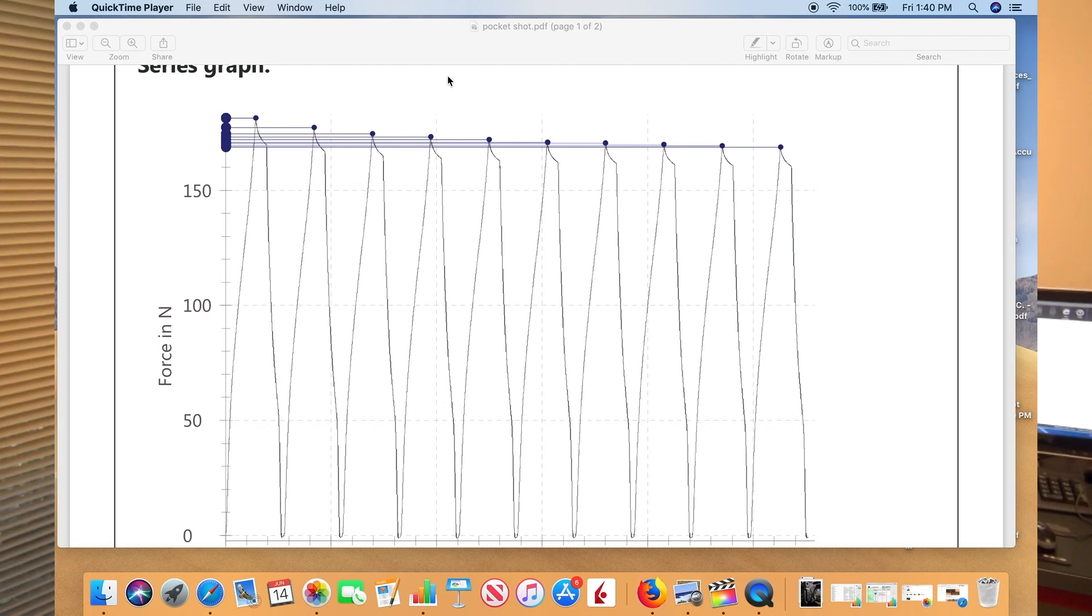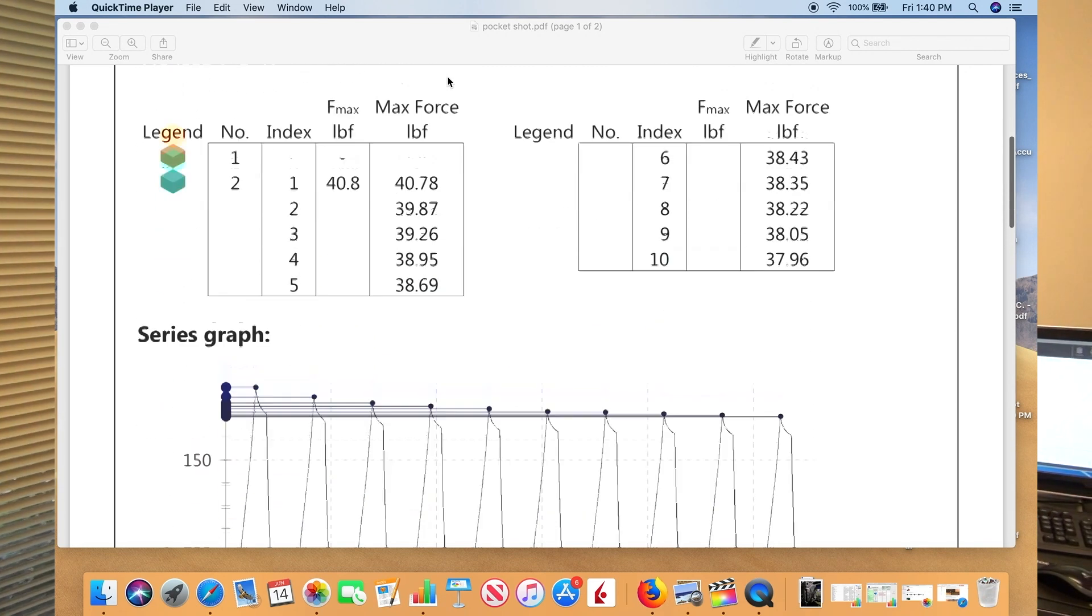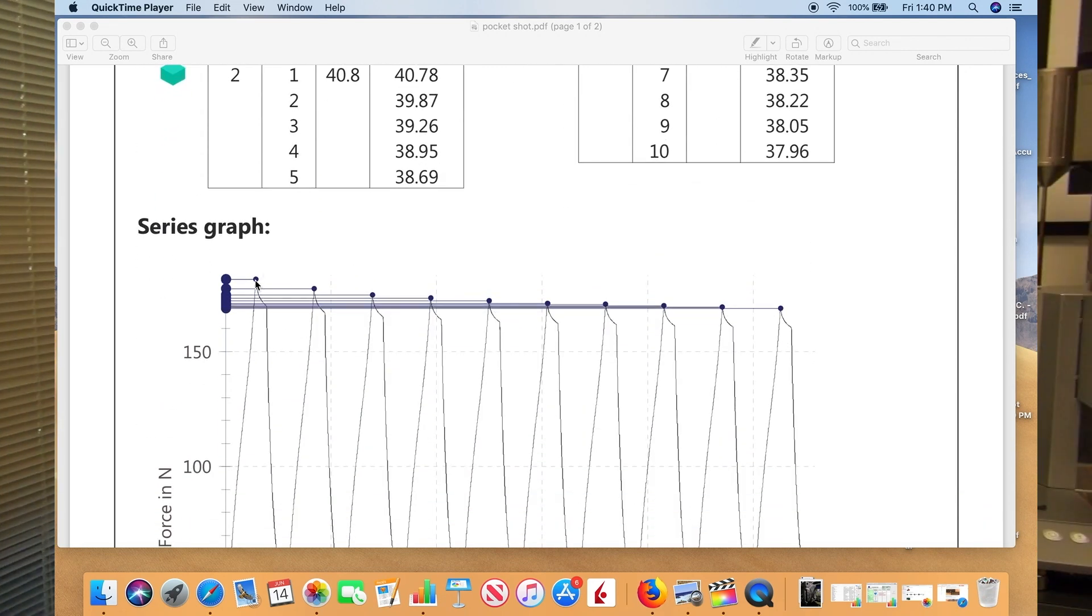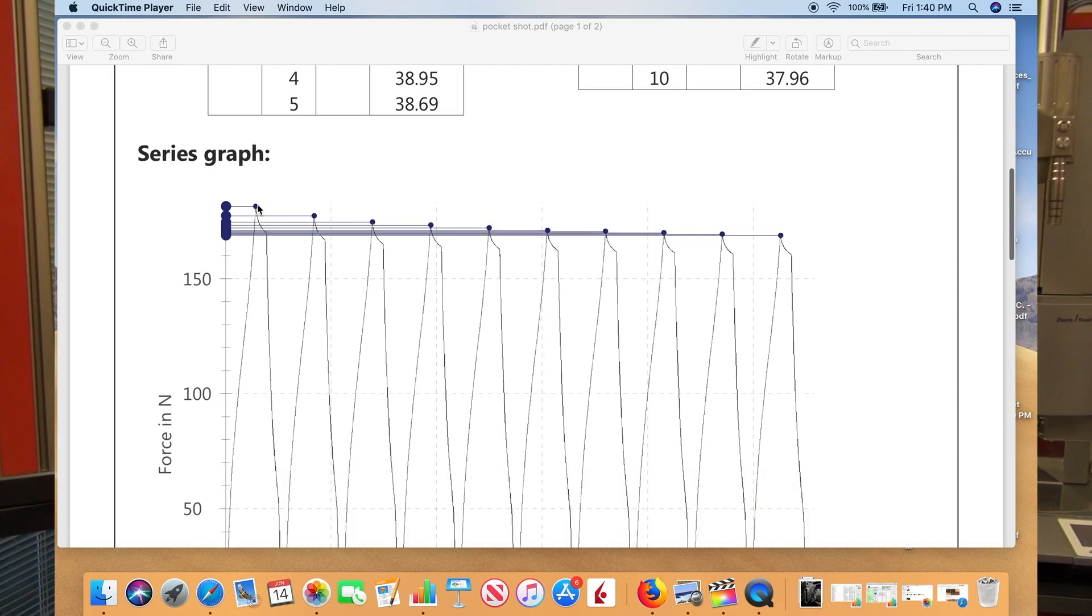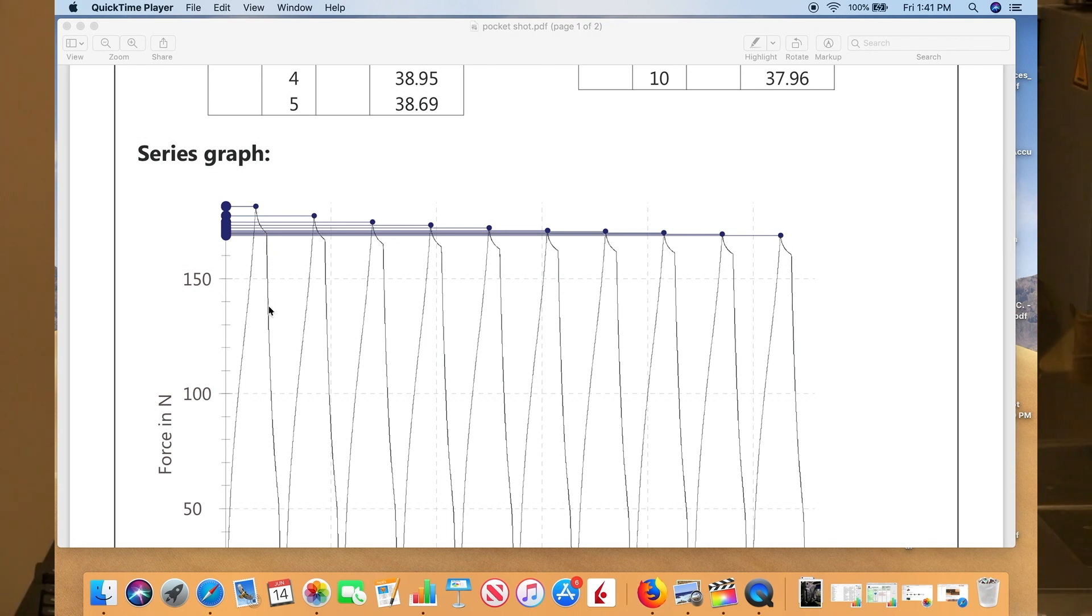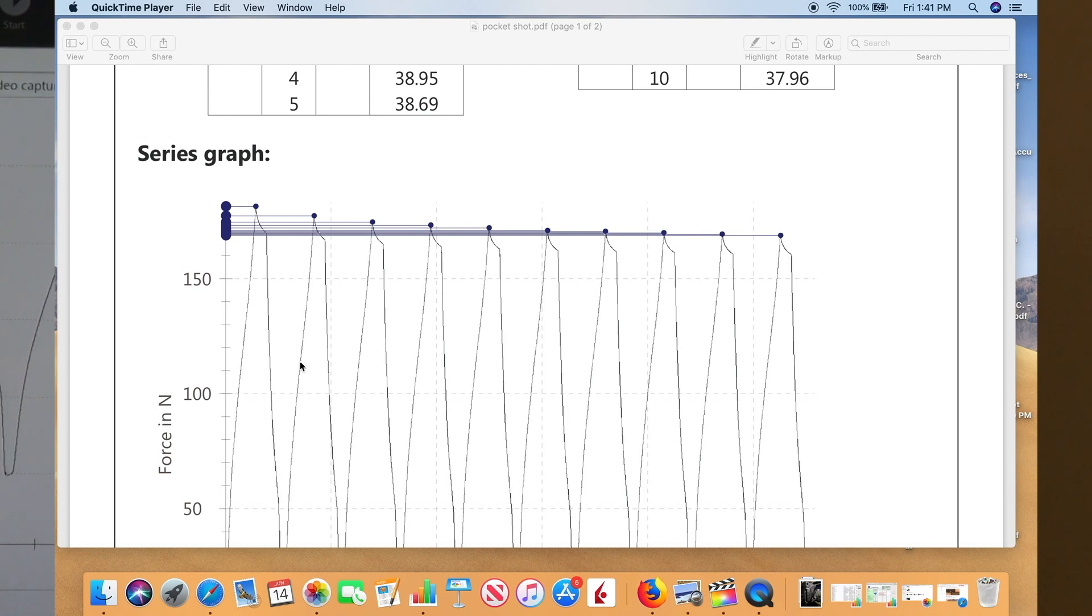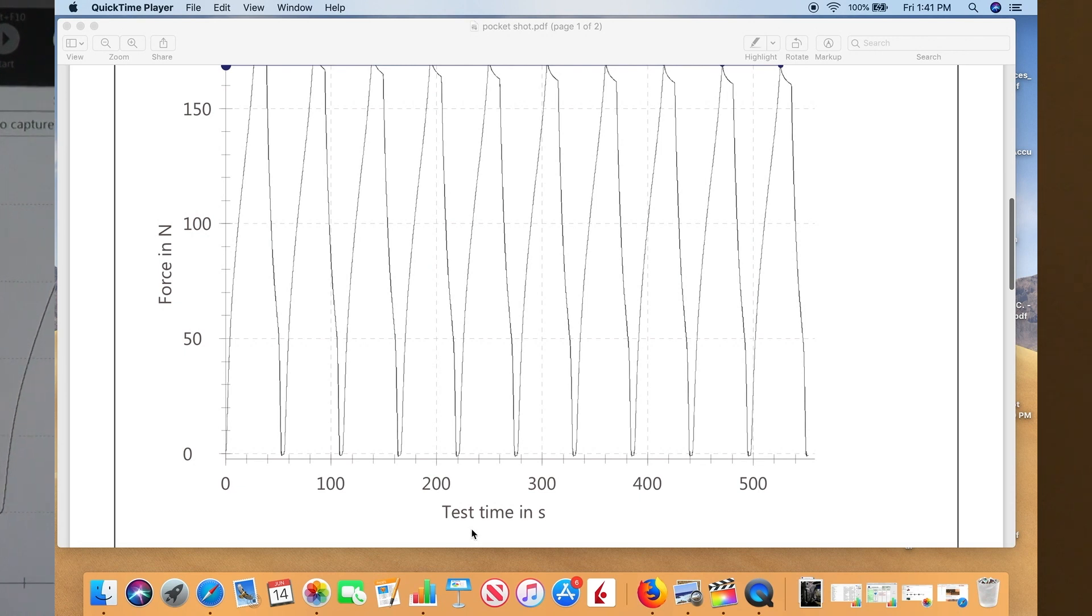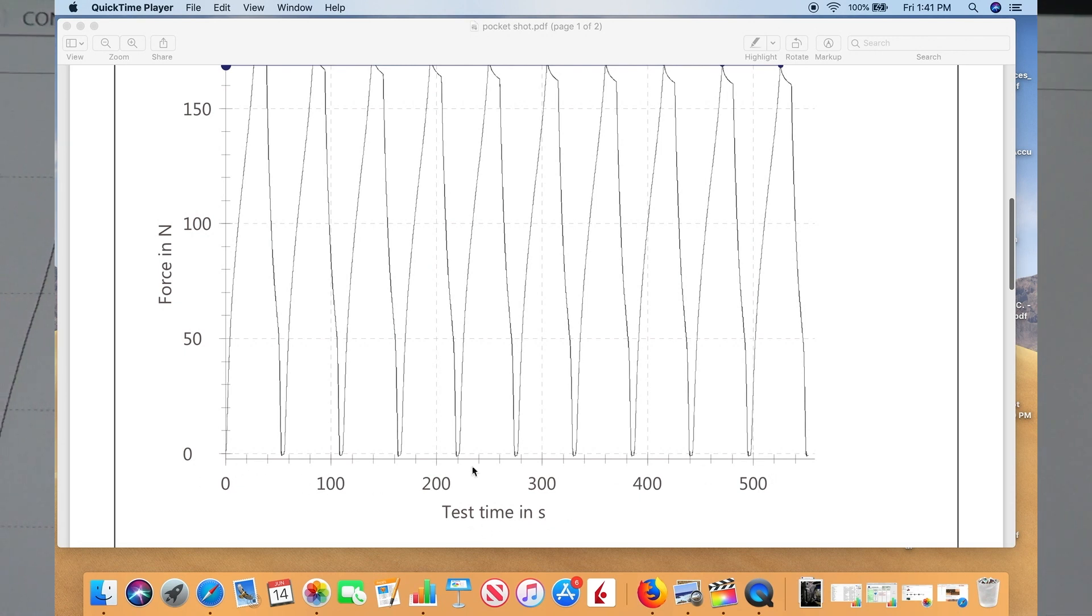For 10 seconds, you're seeing a decay on the chart for the 10 seconds that it was held. When the machine pulls it back down, you're seeing the pounds drop. Each one of these peaks is a run, and this is the test time in seconds down here.